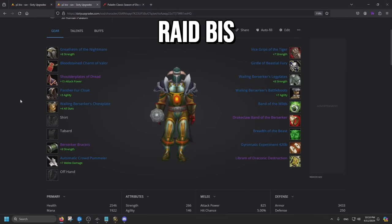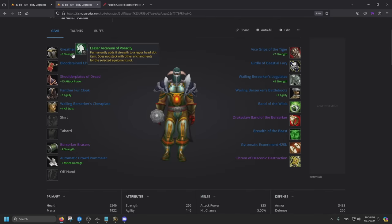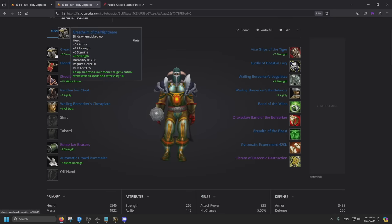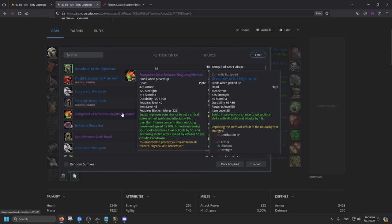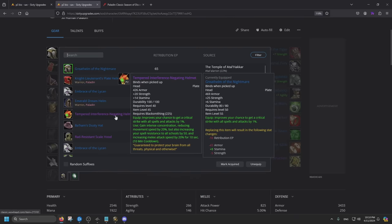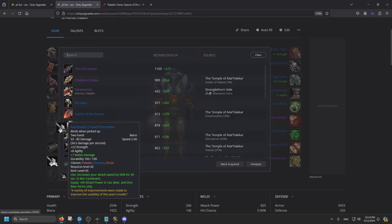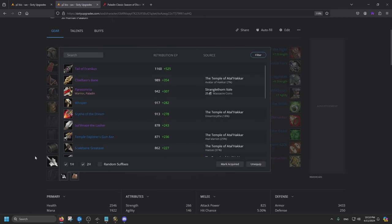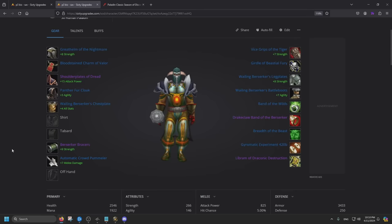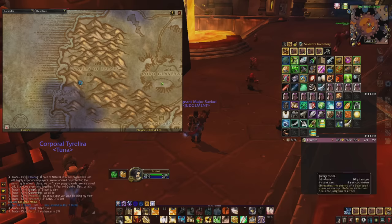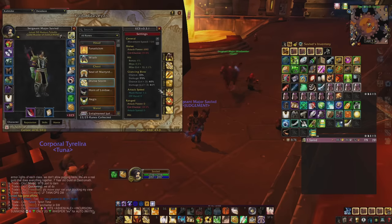Now we are going for the raid bis. The helmet is Sunken Temple. Great Helm of the Nightmare. Very good helmet. And once again, you can use the tempered helmet if it's on cooldown, because speed is everything. Just like the automatic crowd pummeler. For Ret Paladin, it's a bit weird how the class is designed, but we're basically fighting for procs.